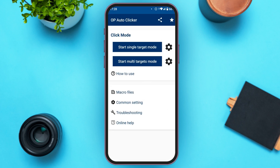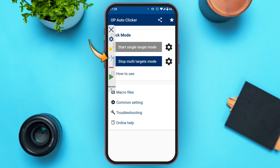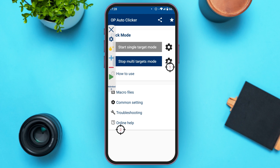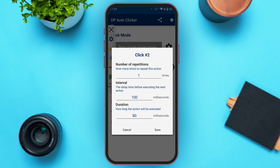You can also start Multi Targets Mode. Tap on Start Multi Targets Mode. In the box you'll see a plus sign — tap on it. You can move the target around. Tap the plus sign again to add another target and place it where you want to auto click. Tap the Play option and you can see it is being auto clicked. Tap Stop when done. Tap each target to view its information and tap Save.